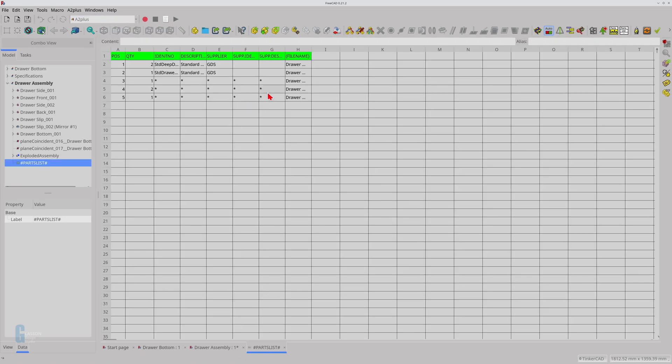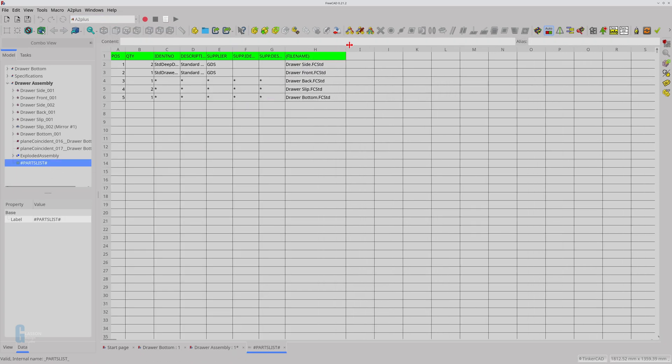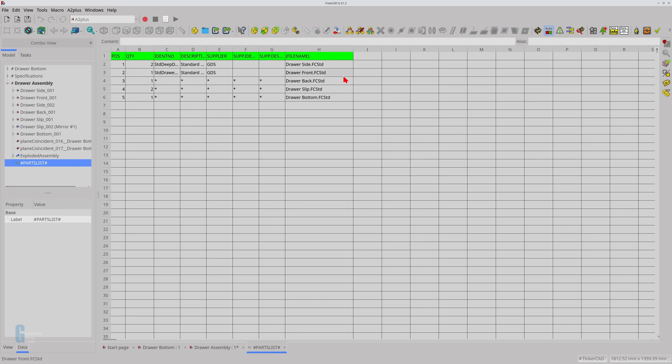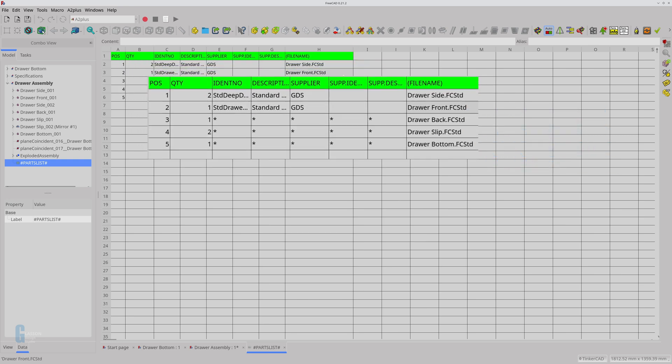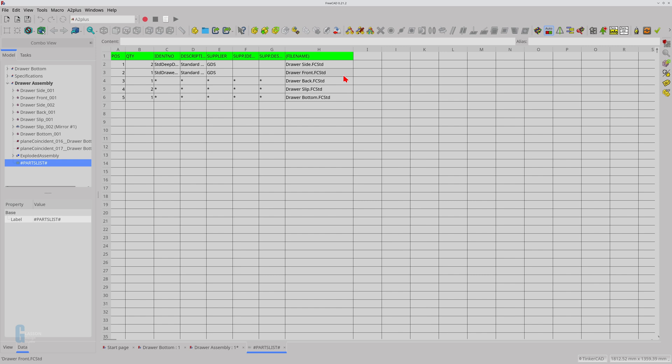You can see that the spreadsheet has five rows, one for each part in the assembly. There is one front, two sides, two draw slips, plus two lines for the parts that didn't have part information when I created the parts list. The asterisks are placeholders for information that is not included.